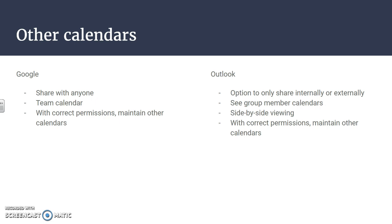For example, my school email is at scwarriors.org, so I could only share my calendar with people that have that at scwarriors.org.